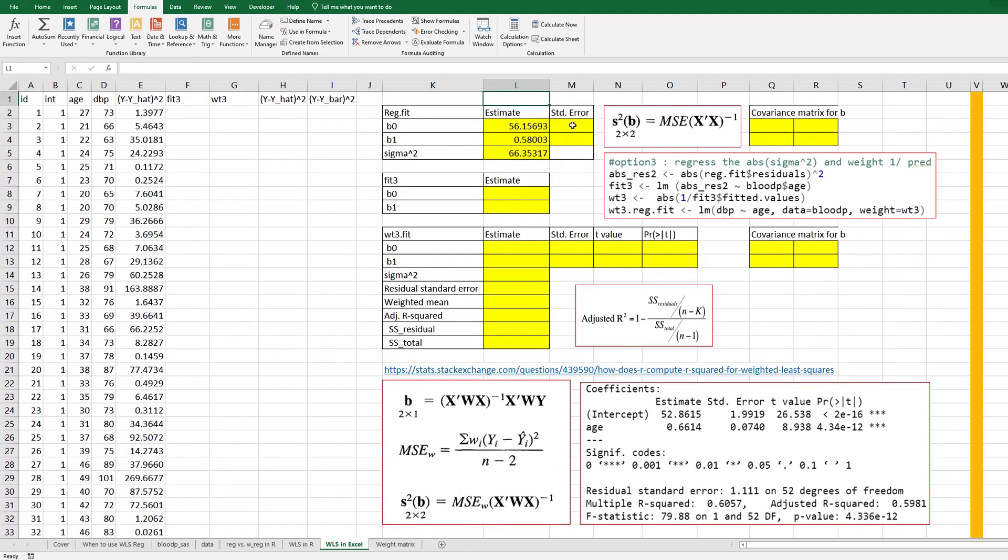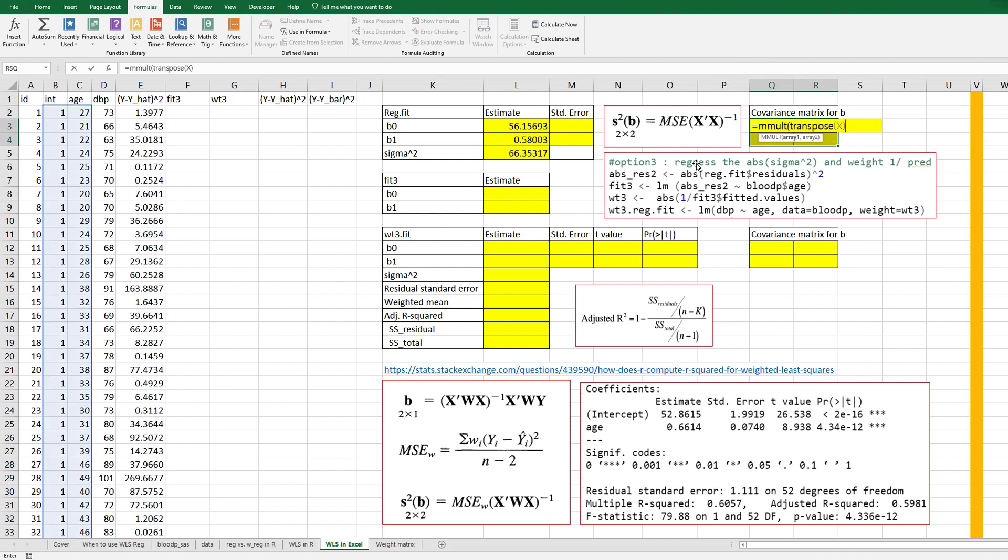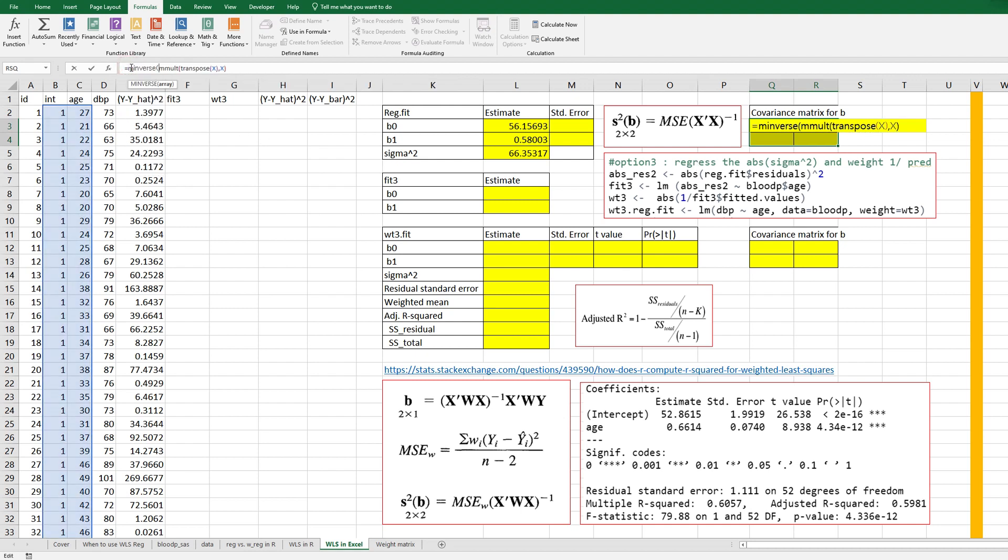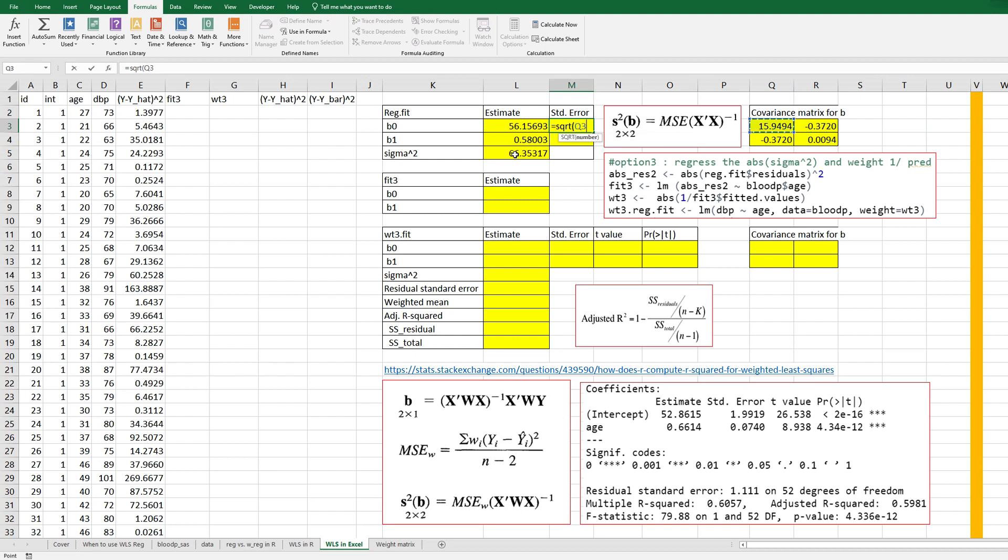Then let's get a standard error. In order to get a standard error we need to calculate covariance matrix. So select 2 by 2 here and let's use this formula. So M merge transpose X, comma, X and M inverse and times sigma squared and press CTRL SHIFT ENTER.